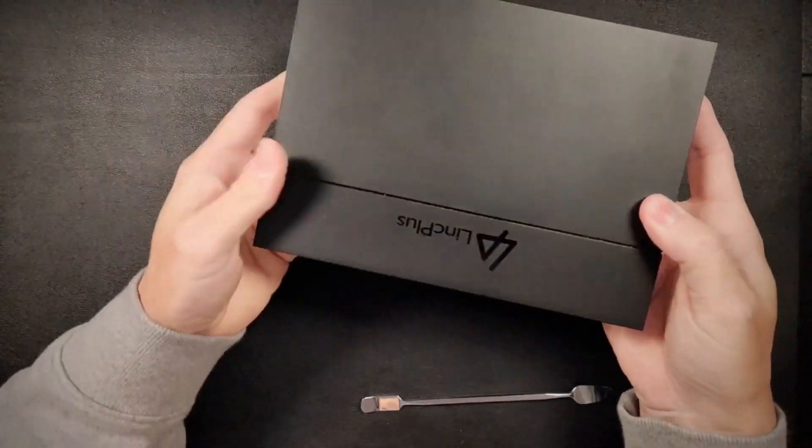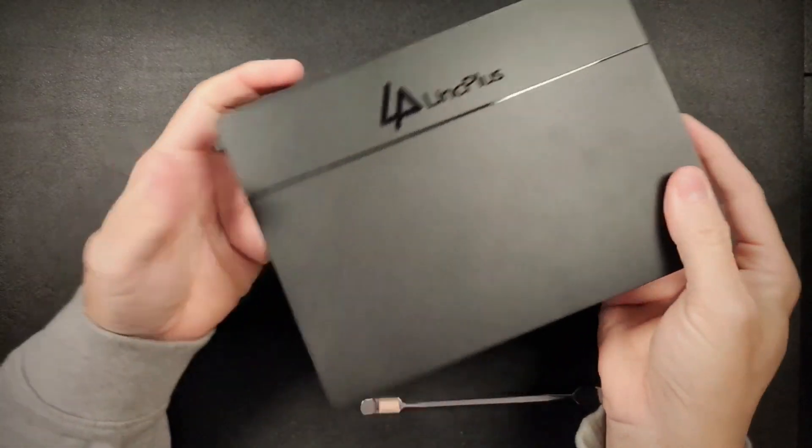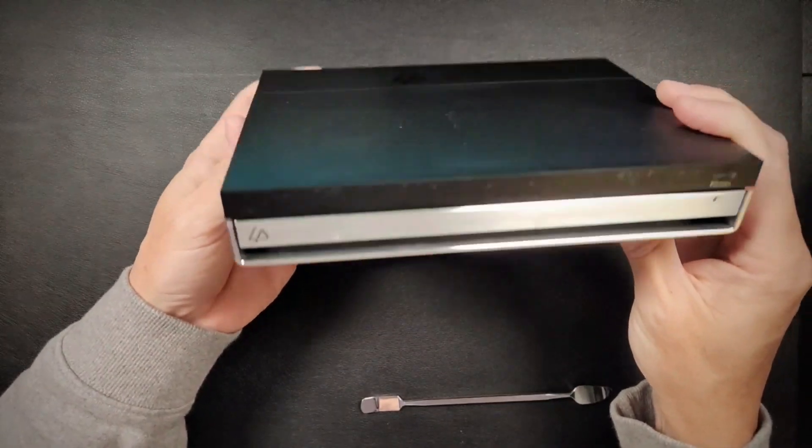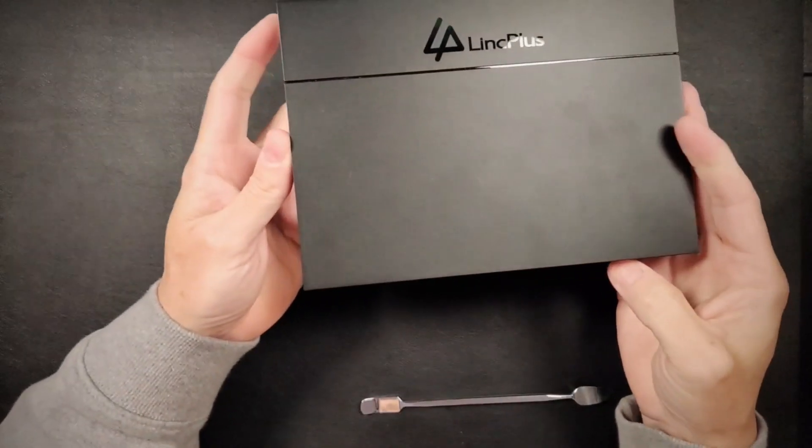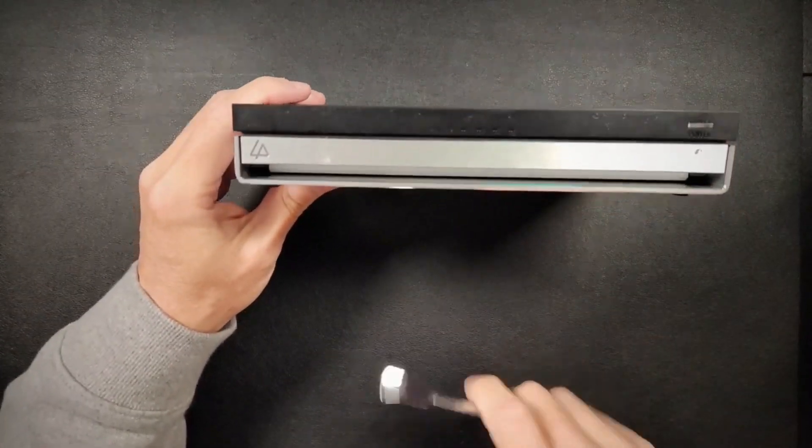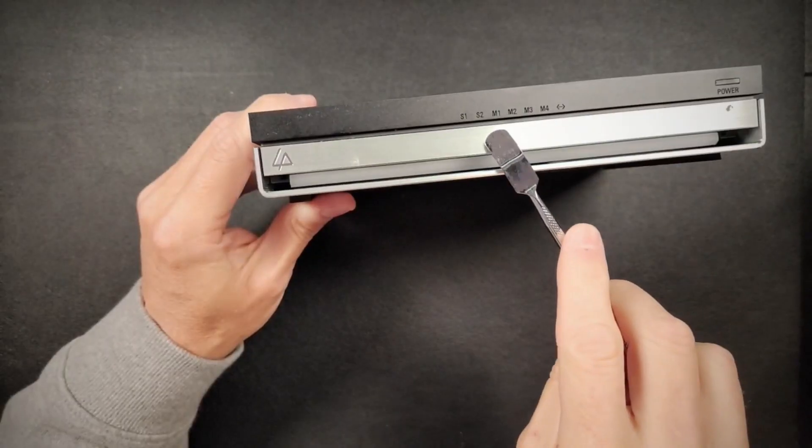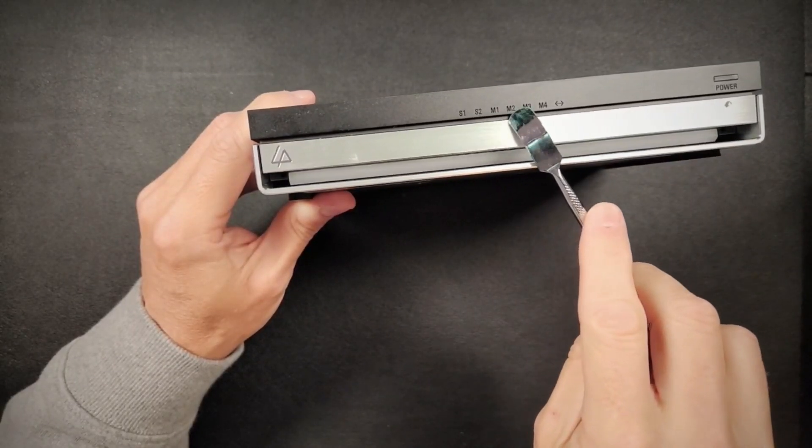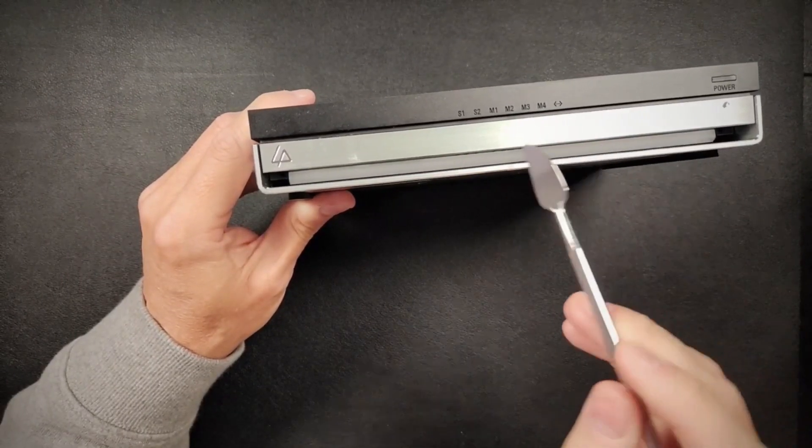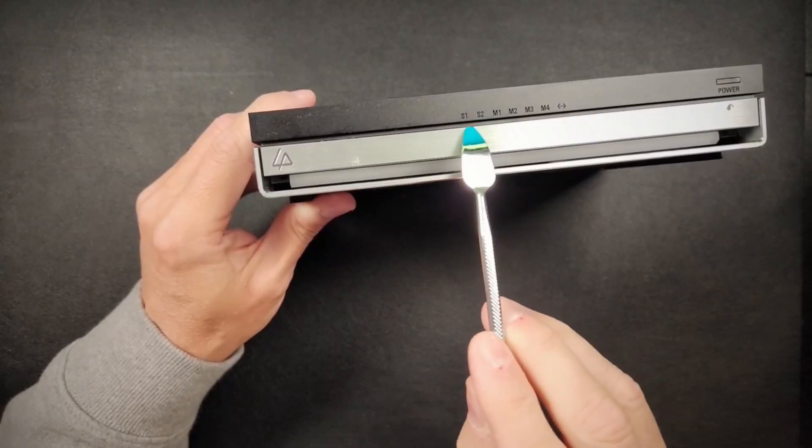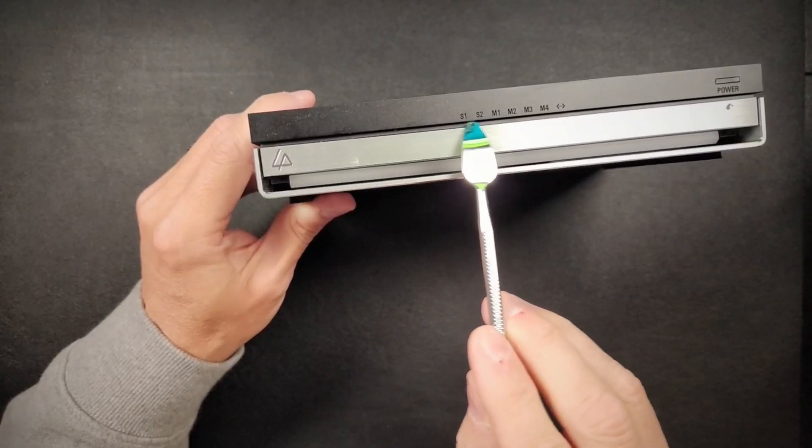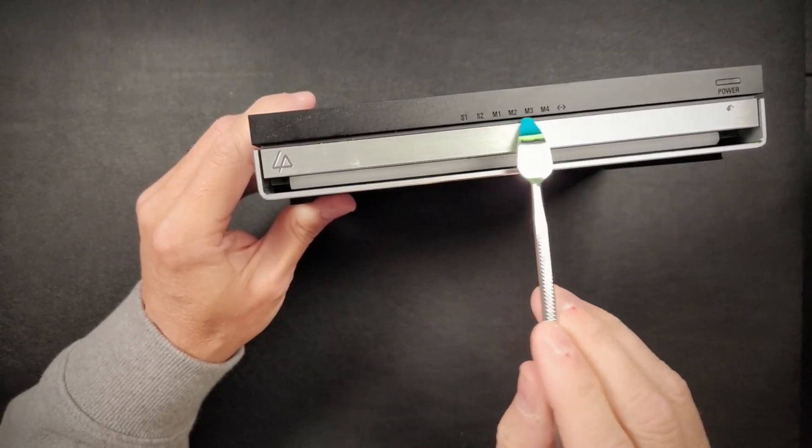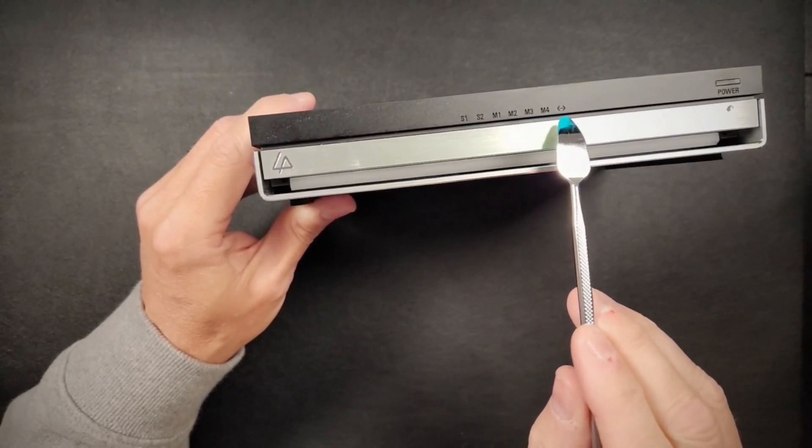It's not very big at all. It looks like a little old DVD-ROM console or something like that. Of course, on the front, you have your different lights, which you really can't see here. S1, S2, M1, M2, M3, M4. So you have two bays that are regular SSDs, and then you have four NVMe slots.